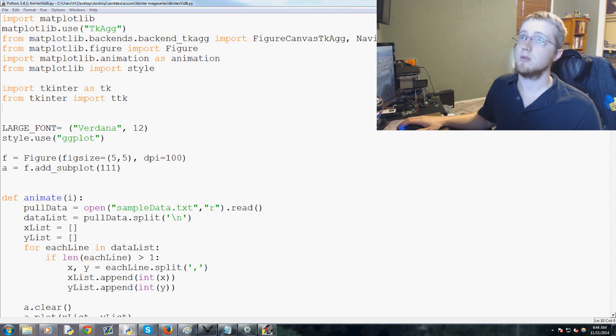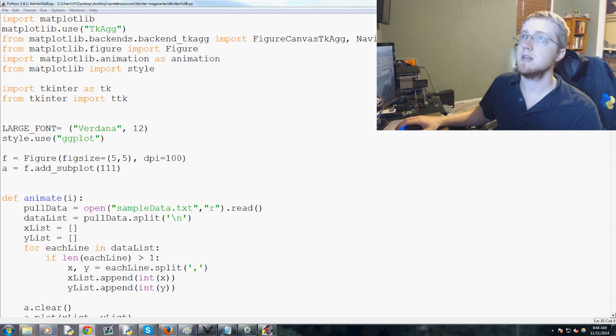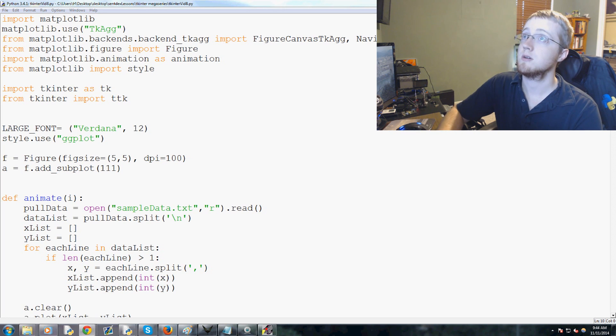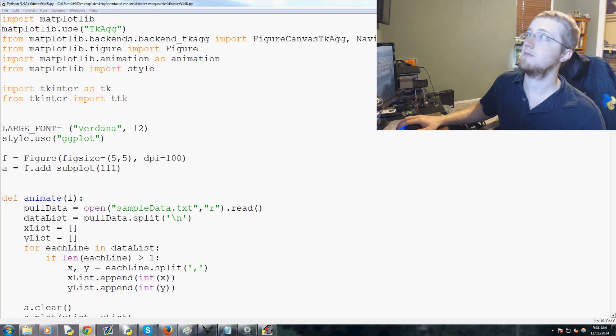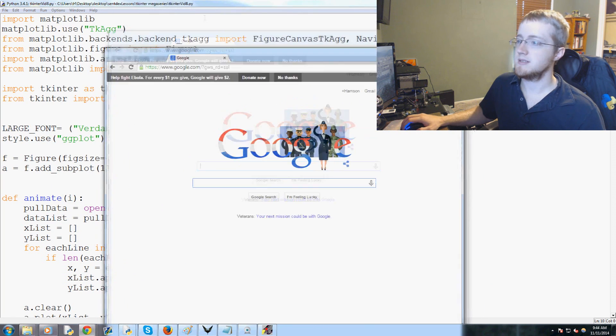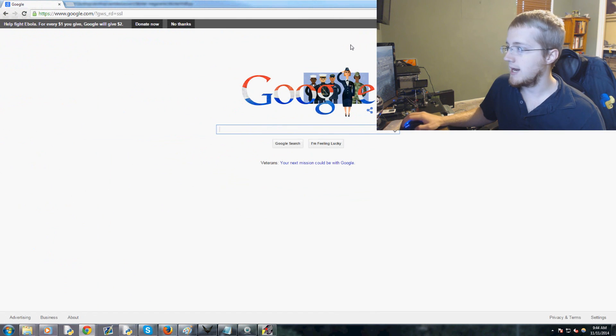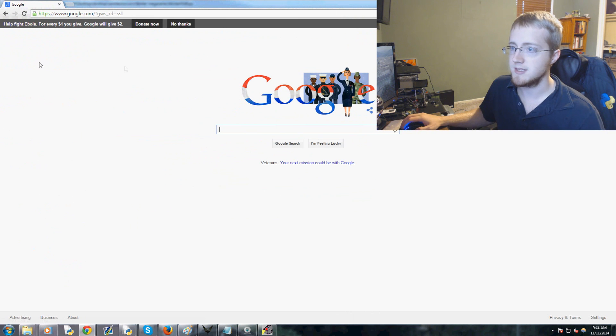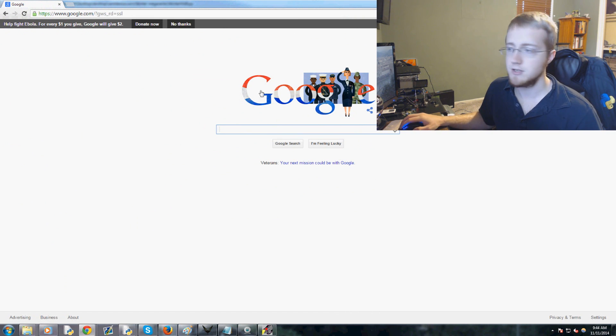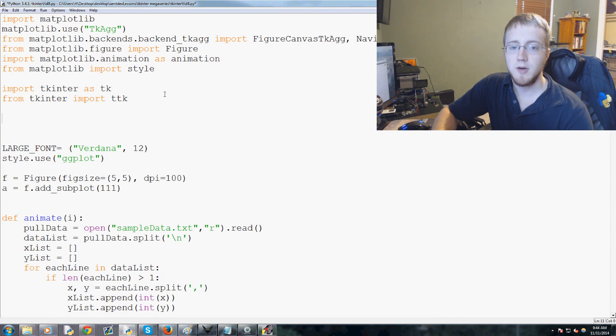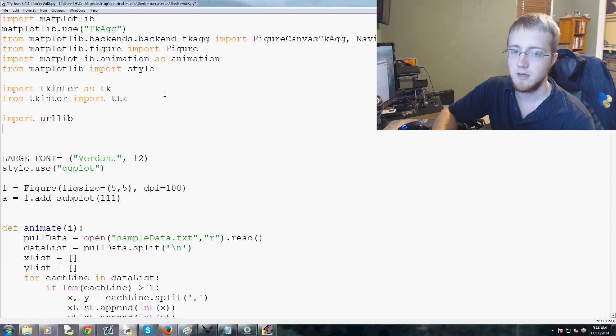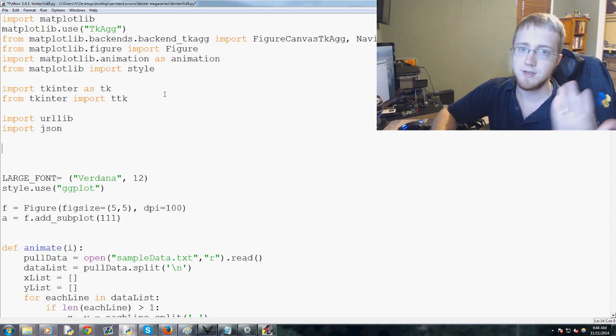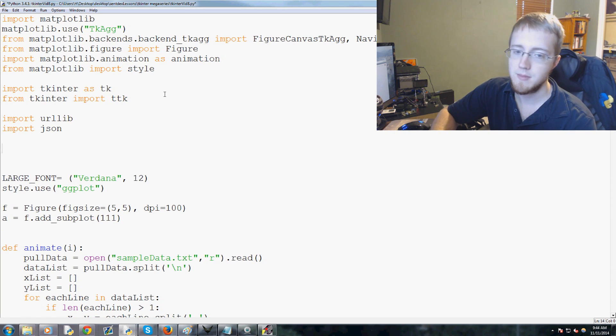The first thing I'd like us to go ahead and do is come over here and we're going to import urllib and import JSON. These two things are built into Python, you already have them.